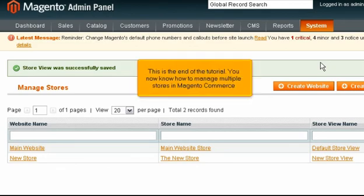This is the end of the tutorial. You now know how to manage multiple stores in Magento Commerce.